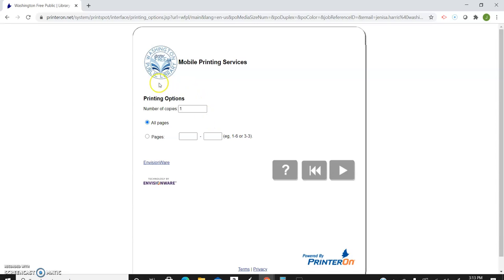Then it gives you options. You can print number of copies and all pages, or you can select pages and put like two of three and be more specific.